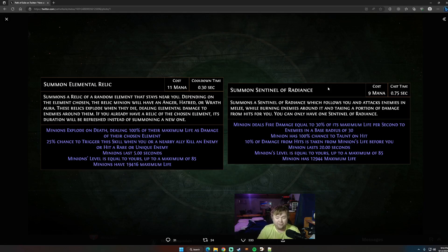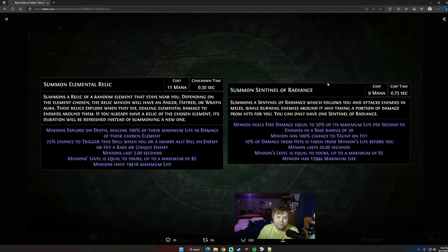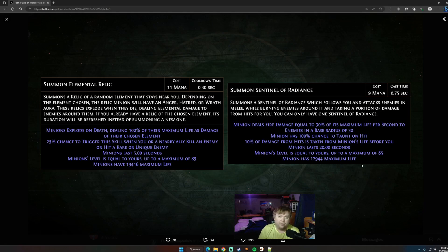Minion lasts 20 seconds, so this is a duration minion, which means it needs to be re-summoned every, with skill effect, probably 35 seconds. Minion level is equal to yours, up to maximum 85. All these stats are from level 85 minions. It has 13,000 base life.